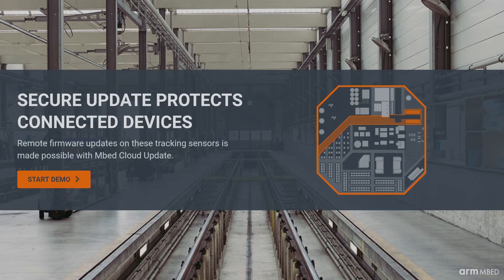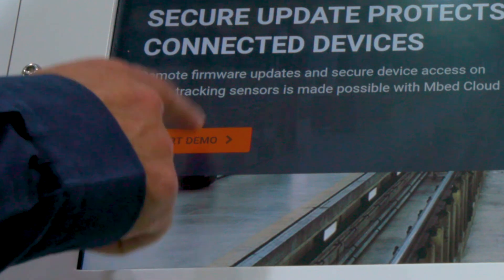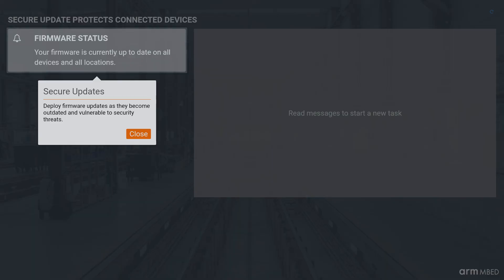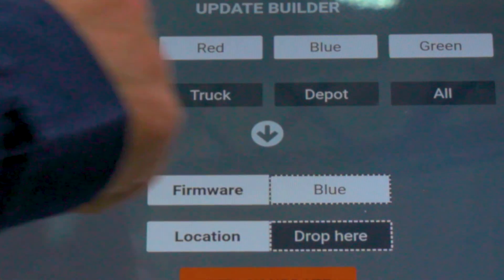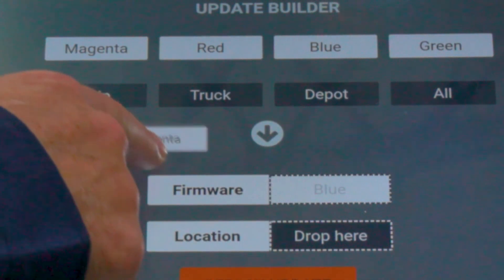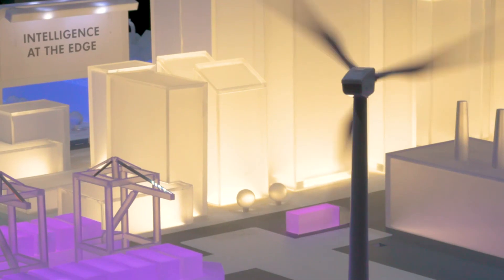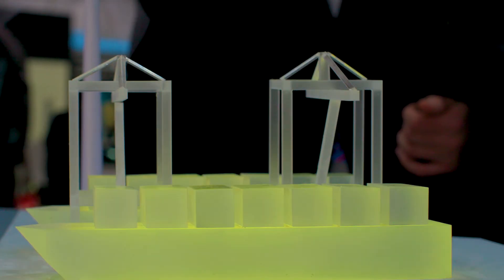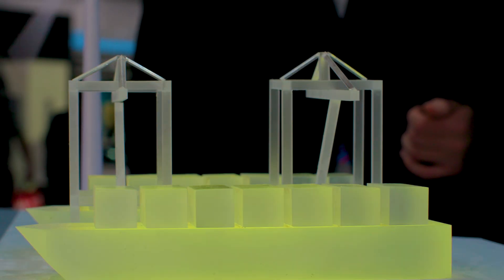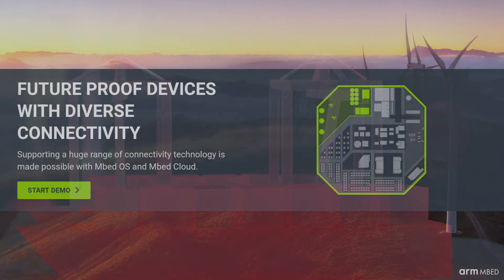In the docking tracking scene, we show how we can control access to devices in the field and how you can do secure remote software updates to those devices.